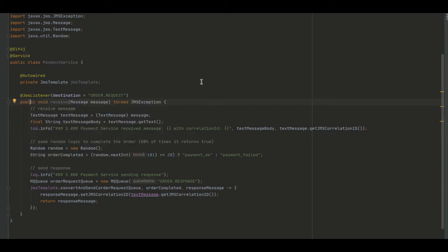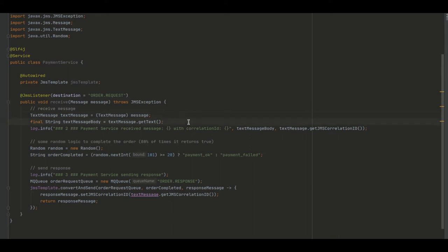The method accepts a JMSMessage and throws JMSException. So we cast our JMSMessage to a text message and we print the content of the message to a logger so we can verify it later.